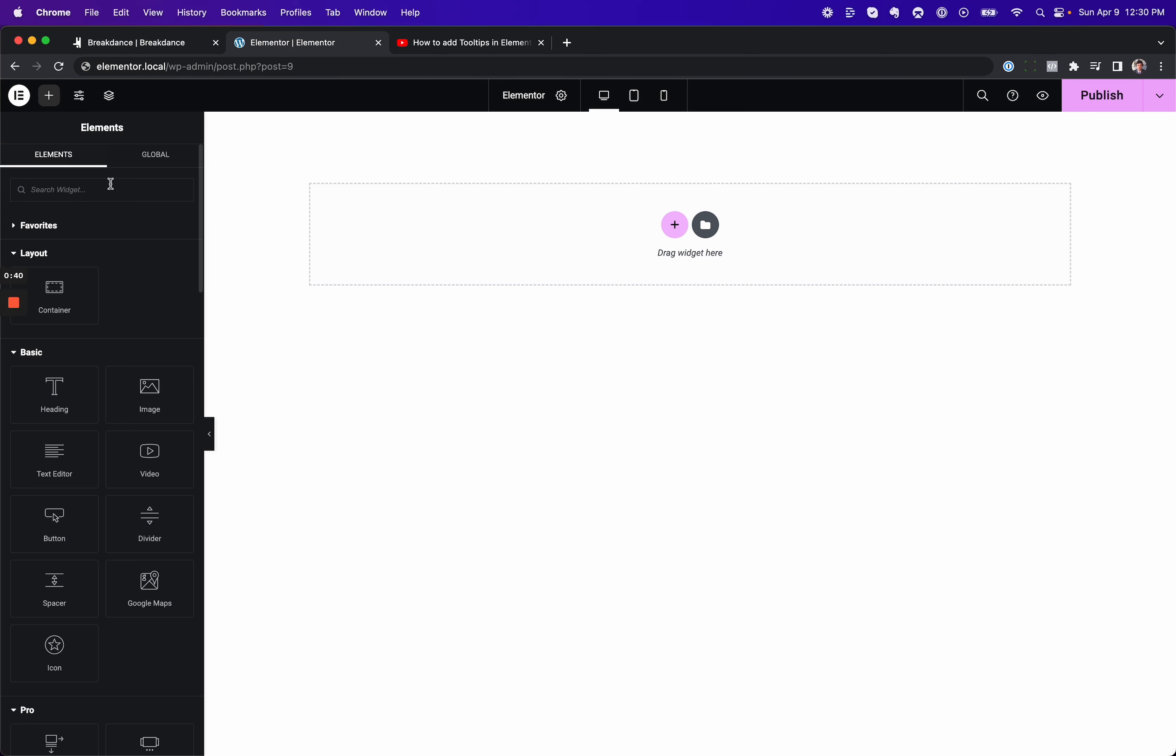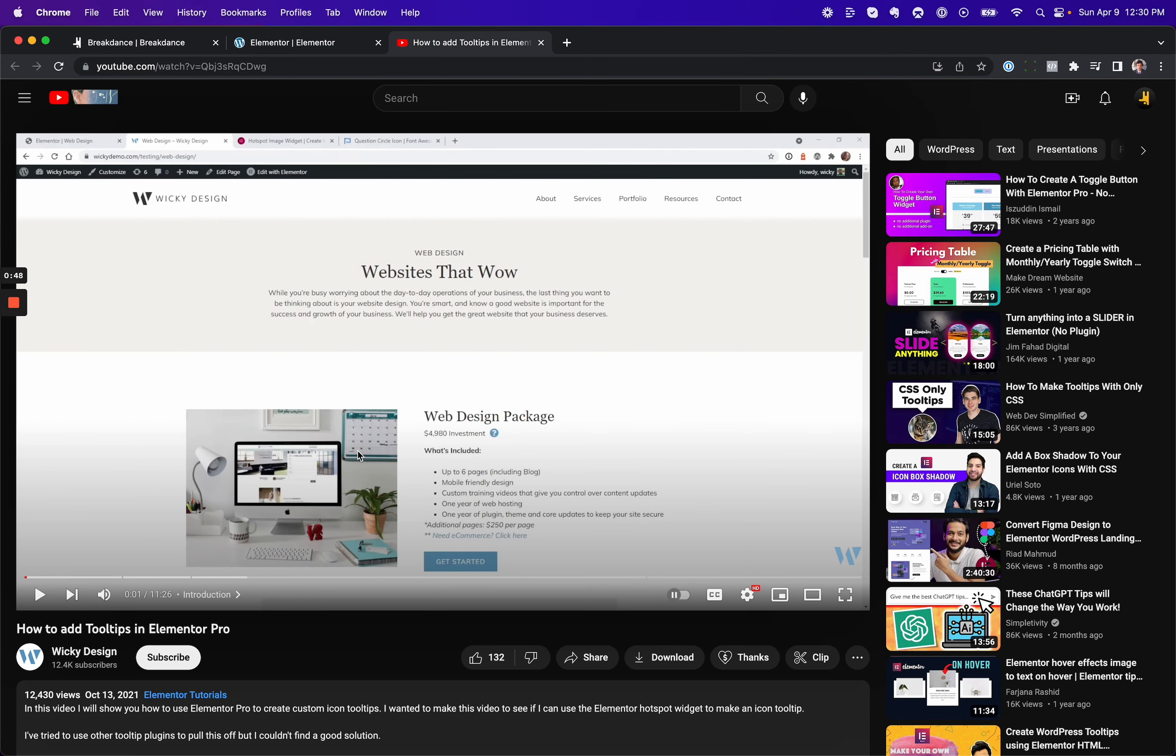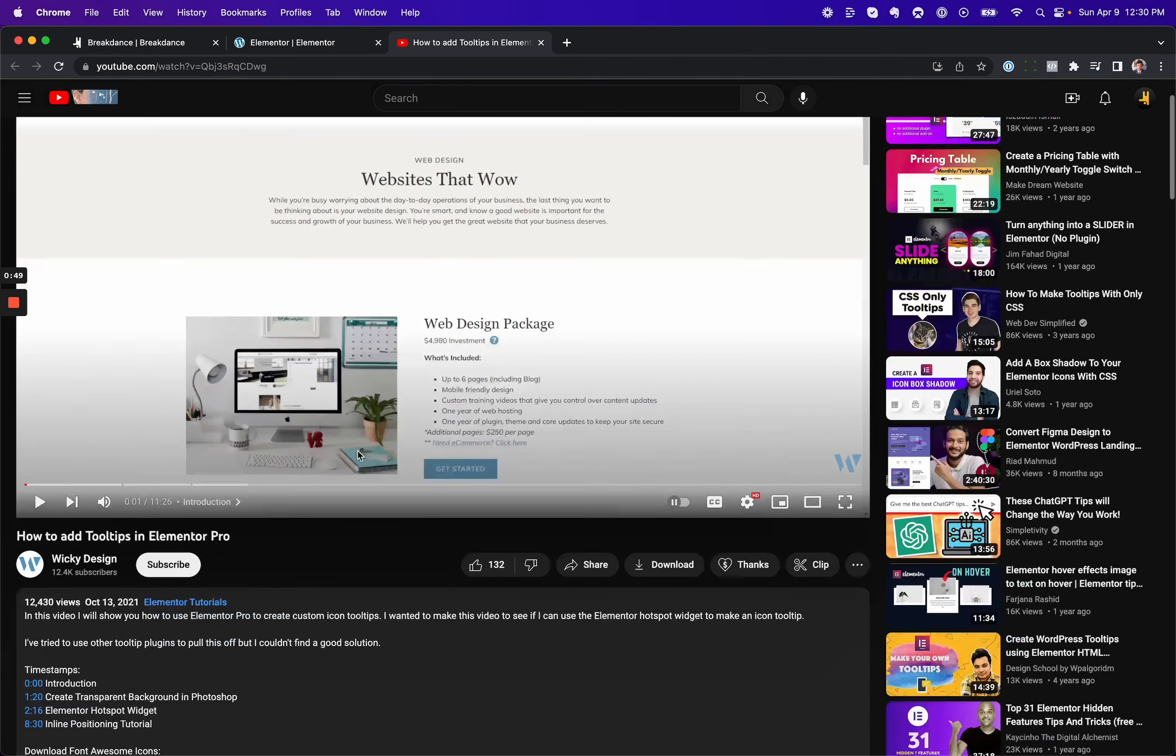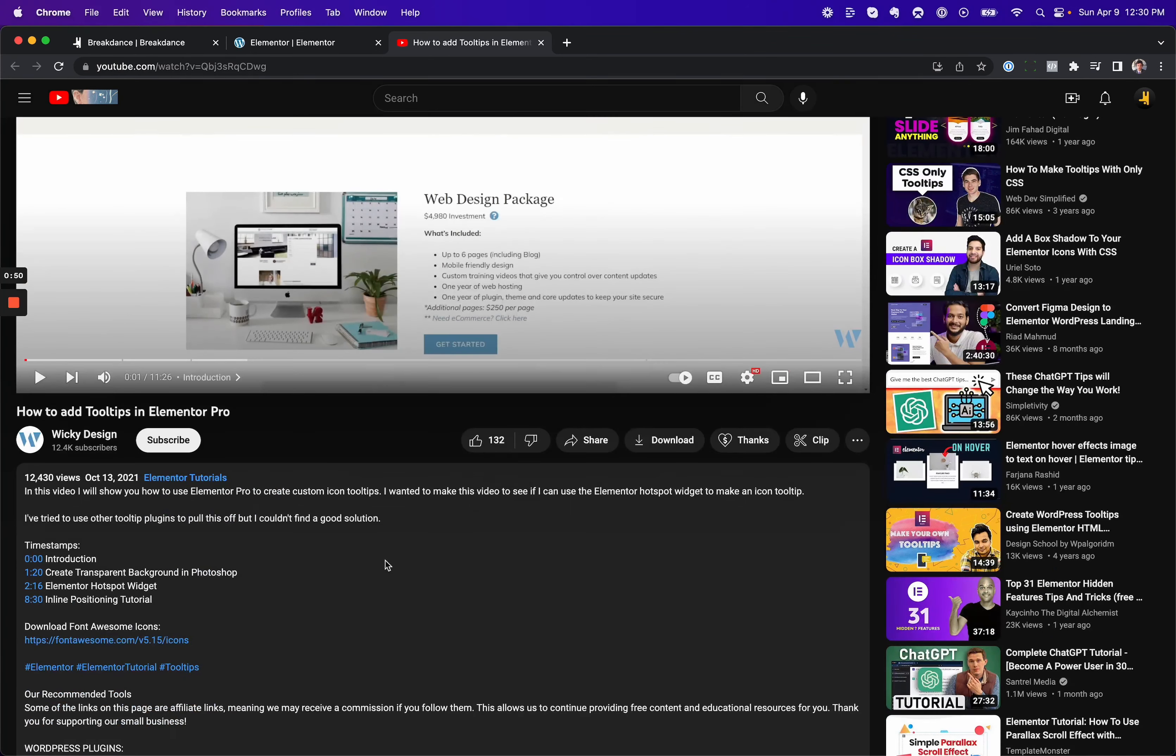Now in Elementor, there is no tooltip element. So to add a tooltip, there are a number of ways, there are third-party add-ons, etc. But here is a popular tutorial on adding a tooltip to Elementor.